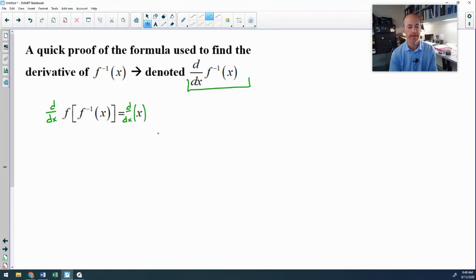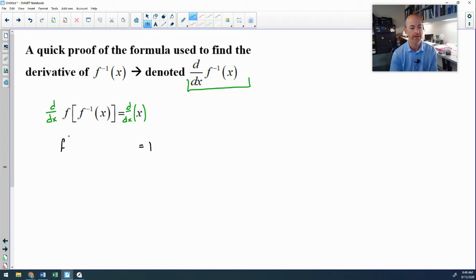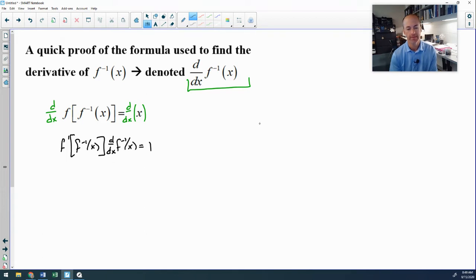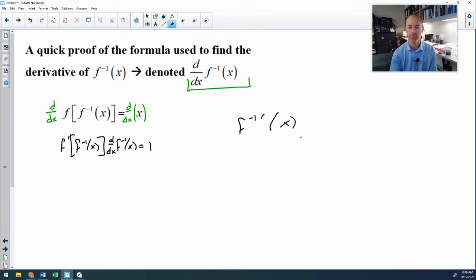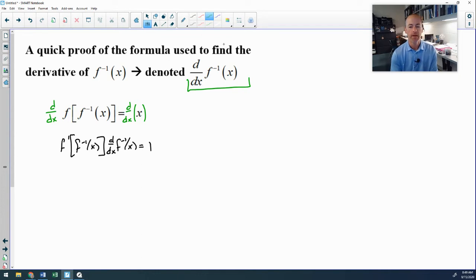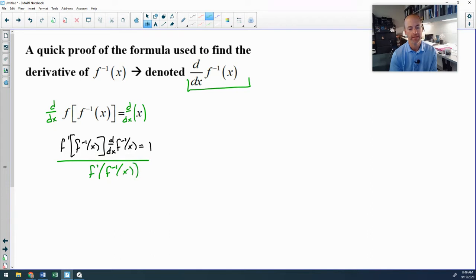Differentiating the right side is easy — that's just 1. On the left side we have a chain rule: the derivative is f'(f⁻¹(x)) times the derivative of the inside, which I'll write as d/dx[f⁻¹]. To isolate the derivative of f⁻¹, we divide both sides by f'(f⁻¹(x)).